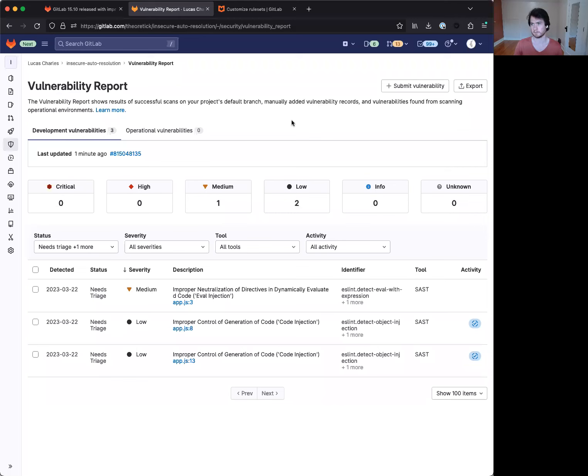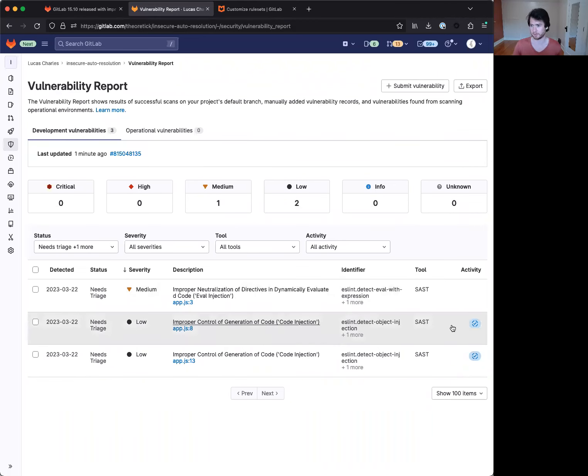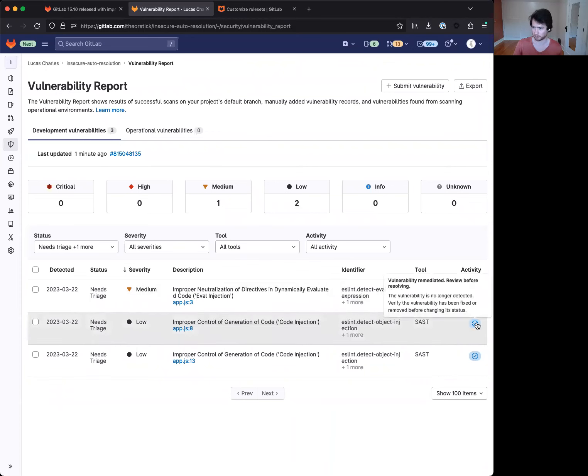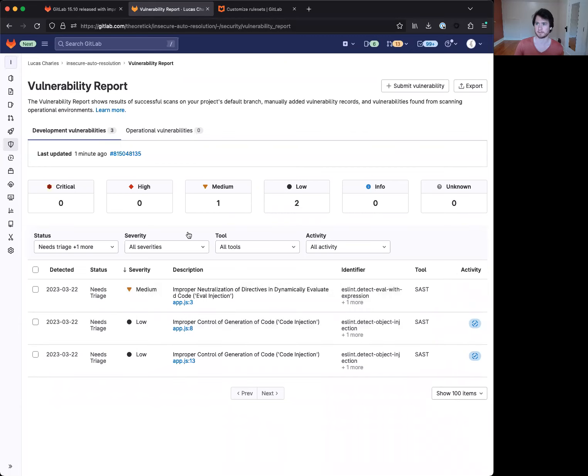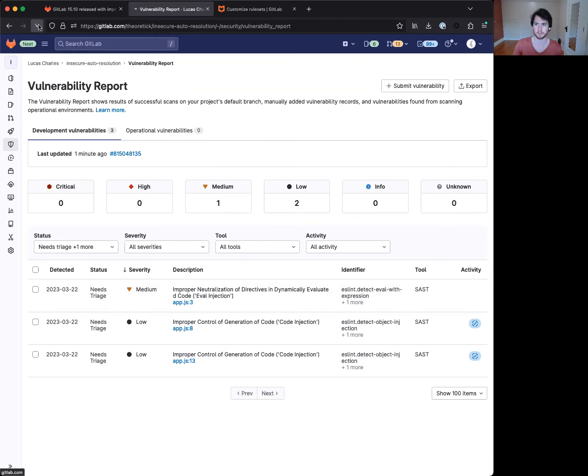Okay, now, before I go ahead and refresh this page, I just want to make a note here that immediately after the pipeline ran, you can see that these were marked as remediated as they are no longer being detected, and then the secondary process kicked off to actually resolve them. I'm going to refresh now.